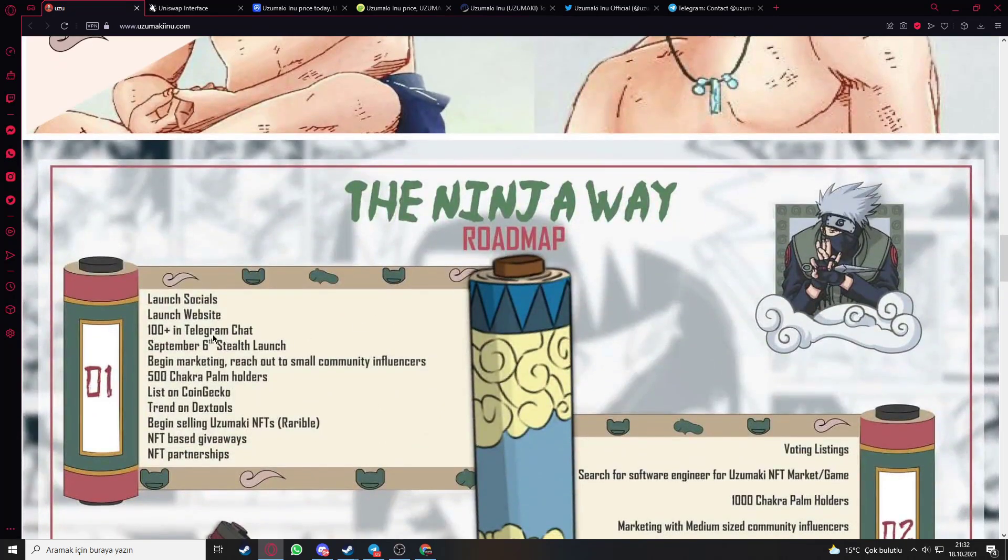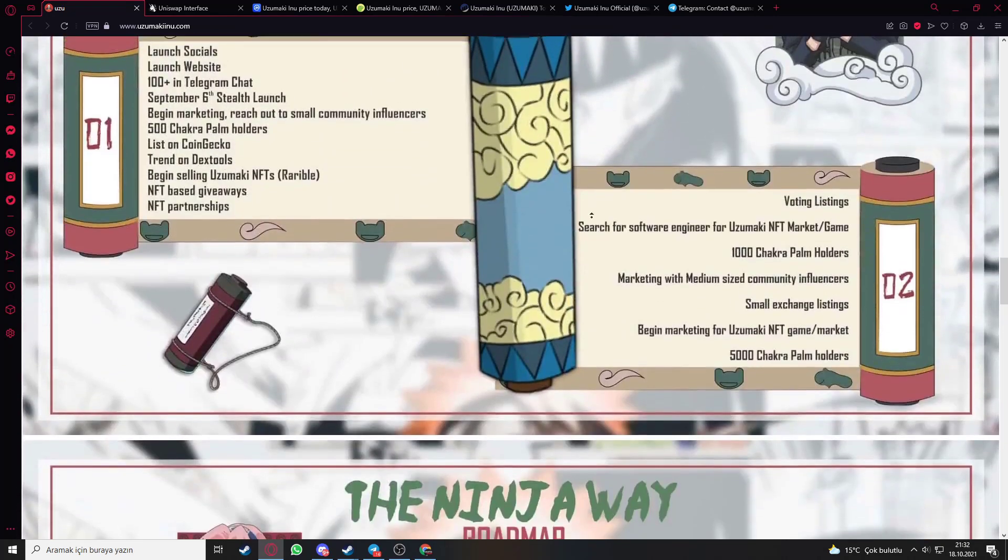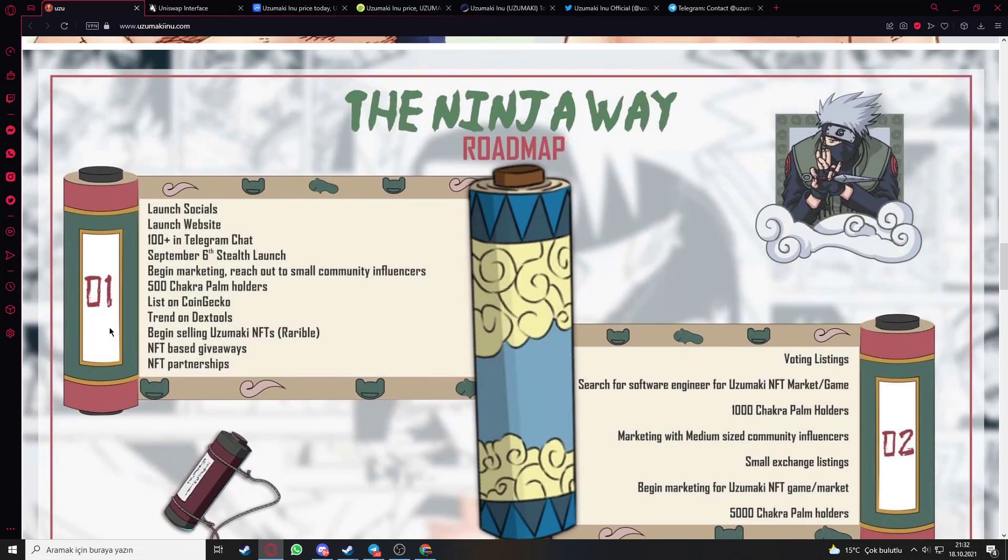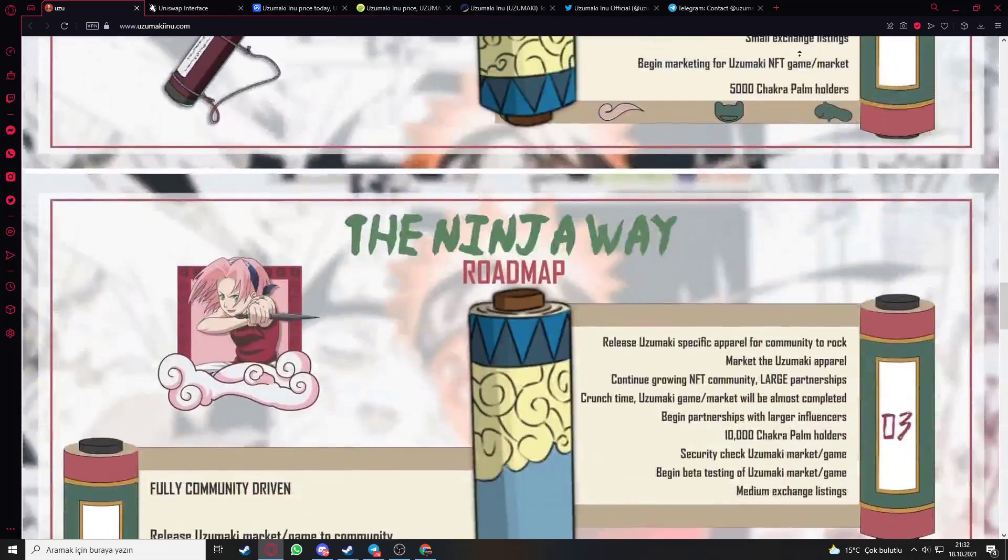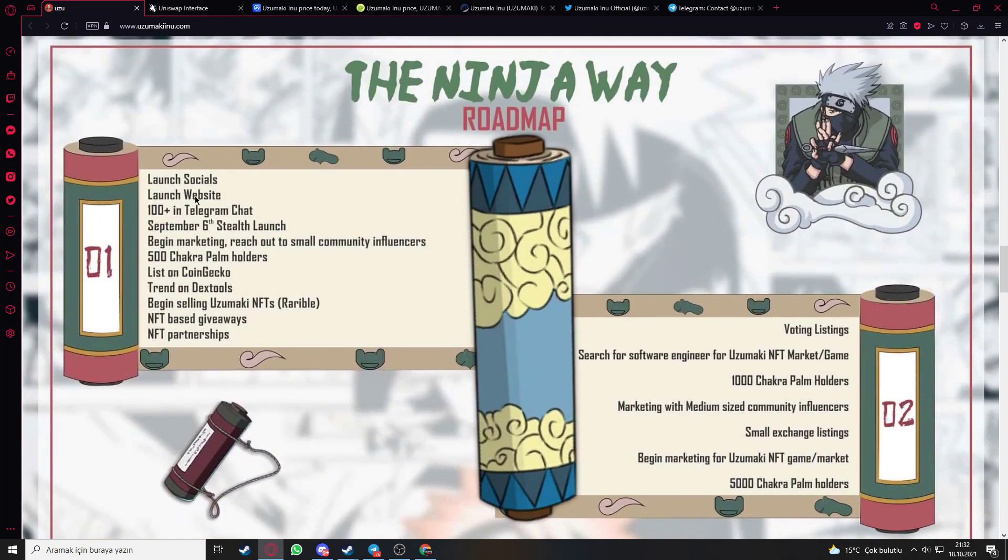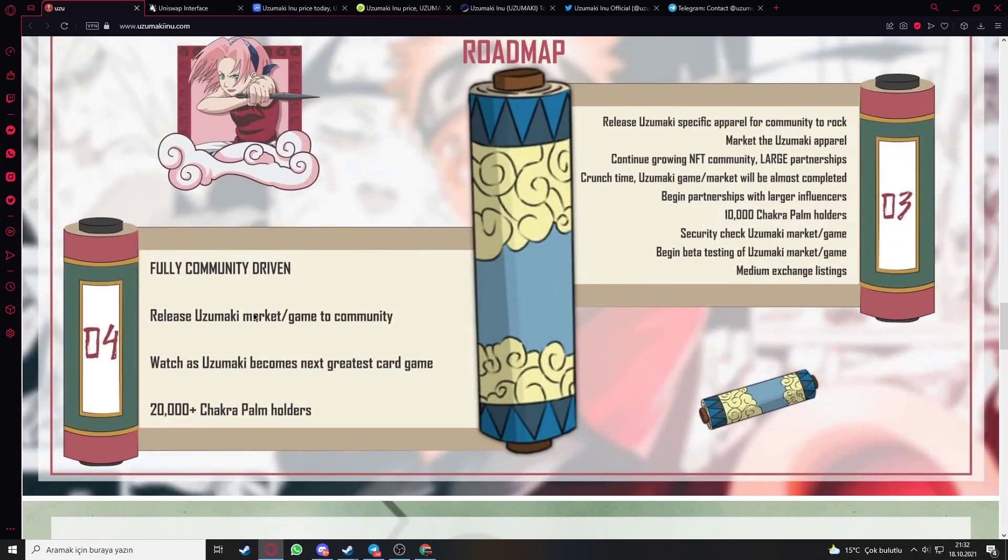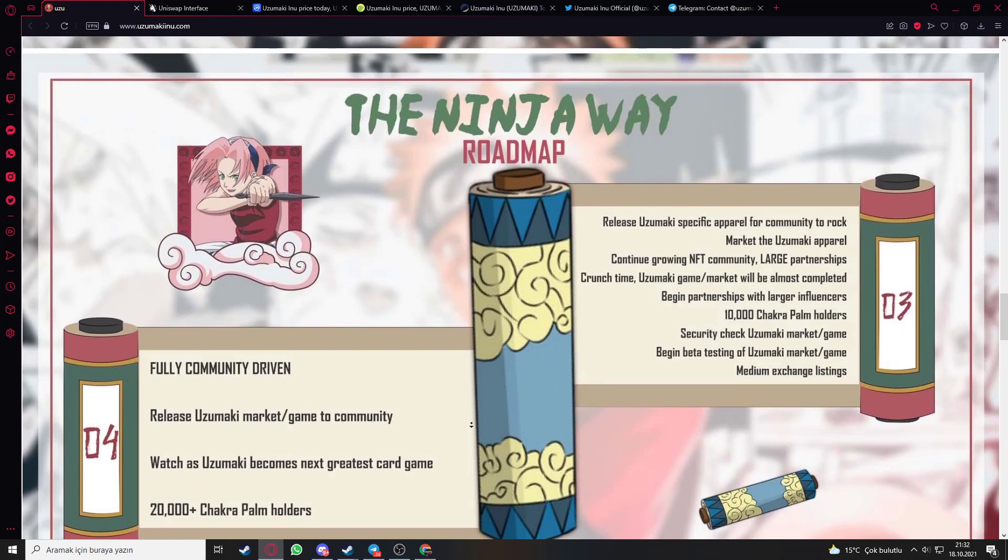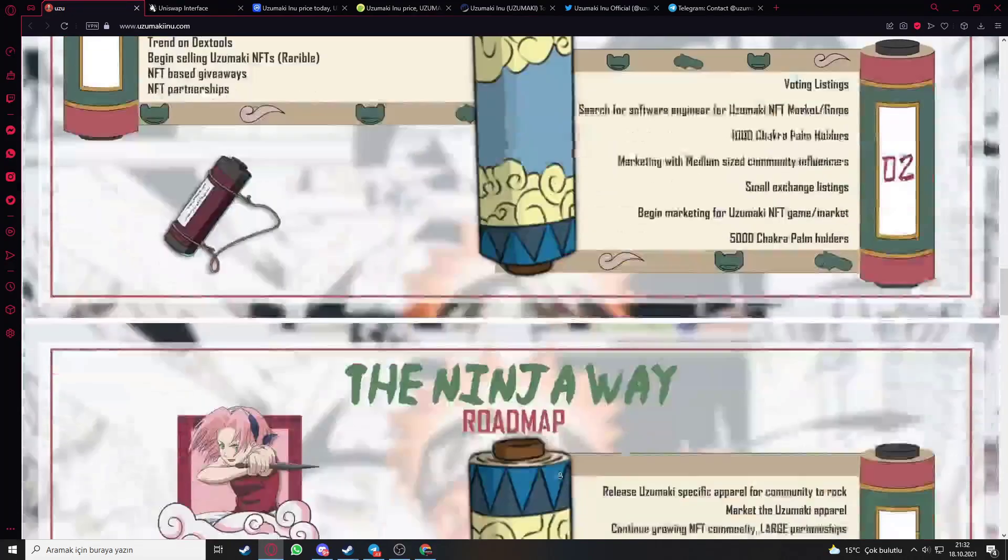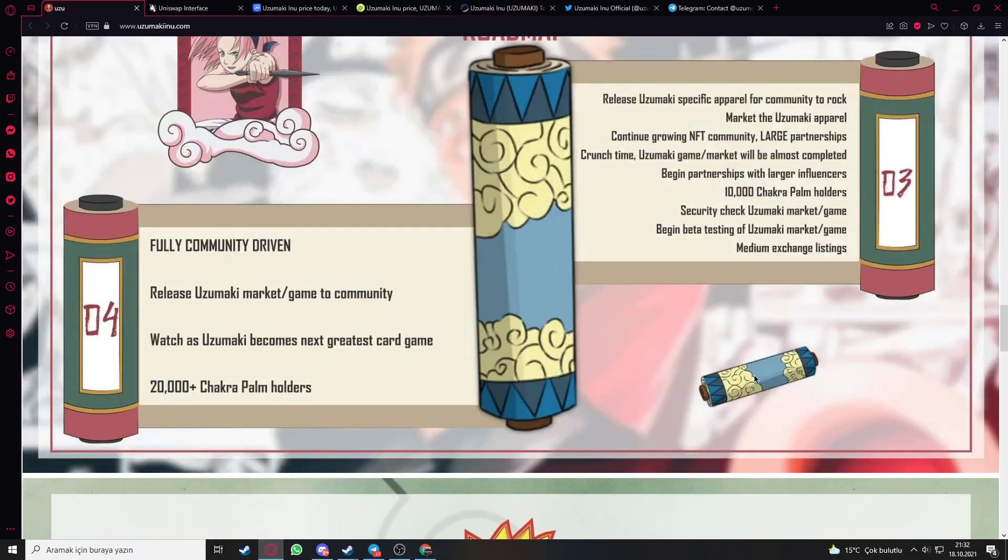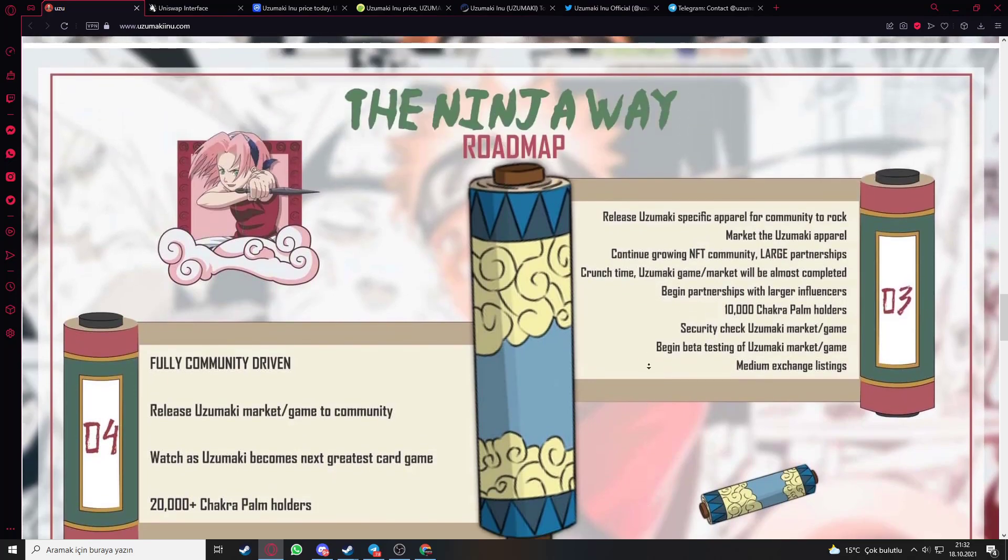Here is the roadmap of the token. Some details about their goals. They have just started with quarter 1: launch socials, launch website, and NFT partnerships, and they're finishing with release of Uzumaki market game to community plus then 20,000 chakra holders. Here are some details about quarter 2, quarter 3. If you want more information, you can read those.